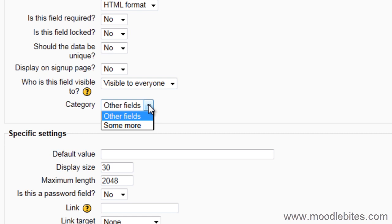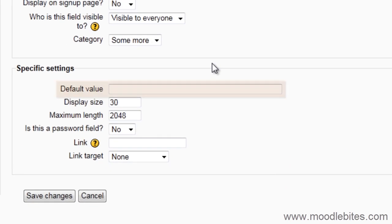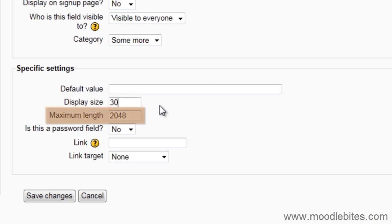Choose which category the field should go into. You can write a default value in here, or leave it blank to present a blank box. Choose how long the box should display. What the maximum number of characters are that can be entered.